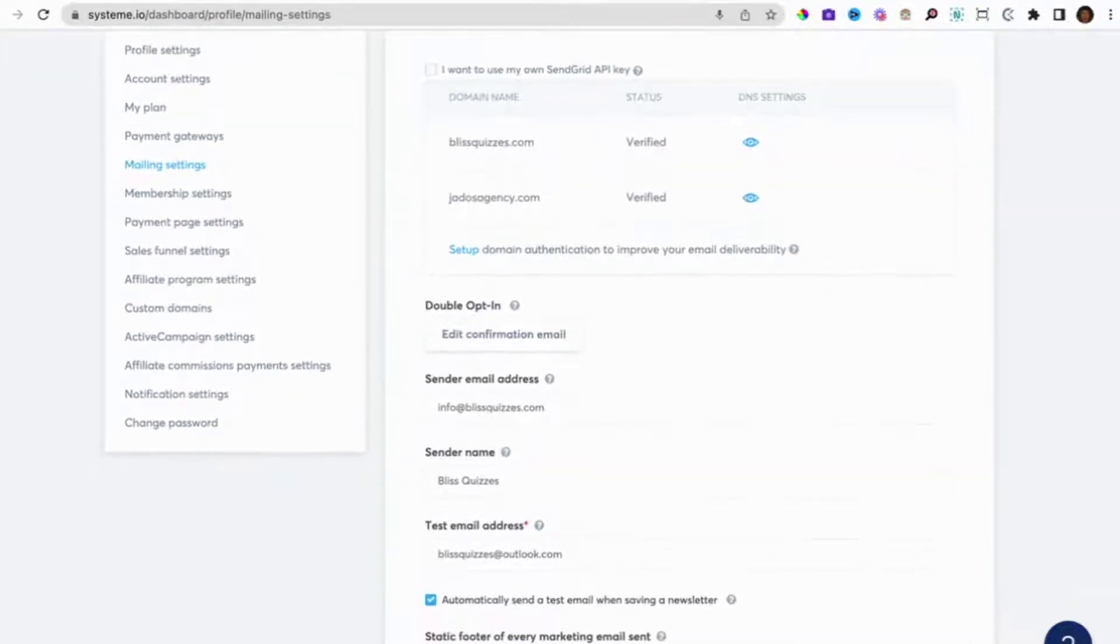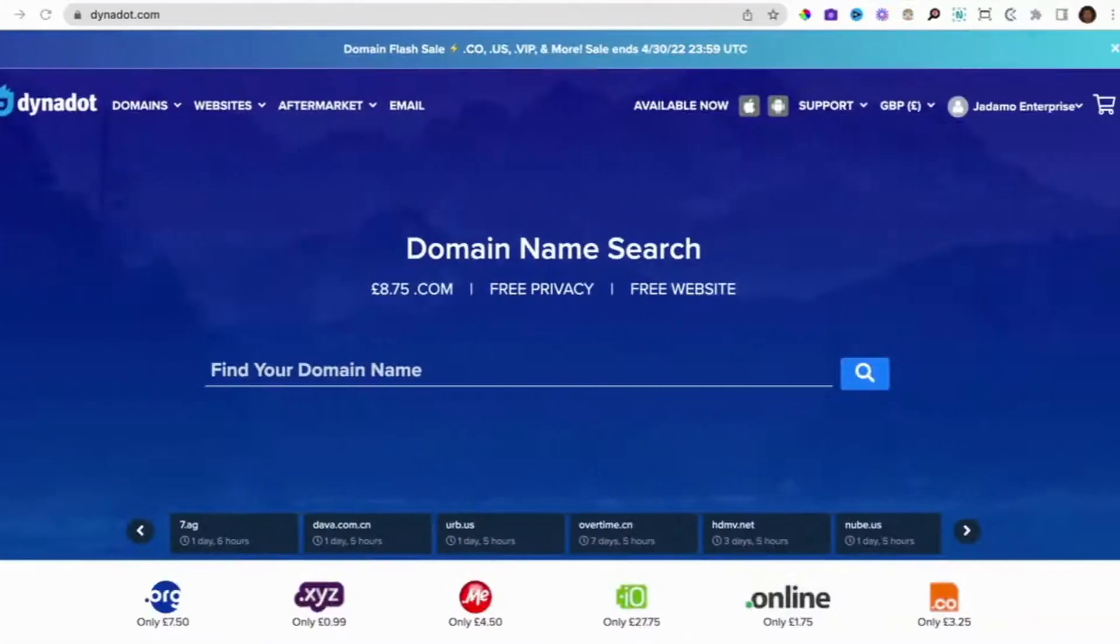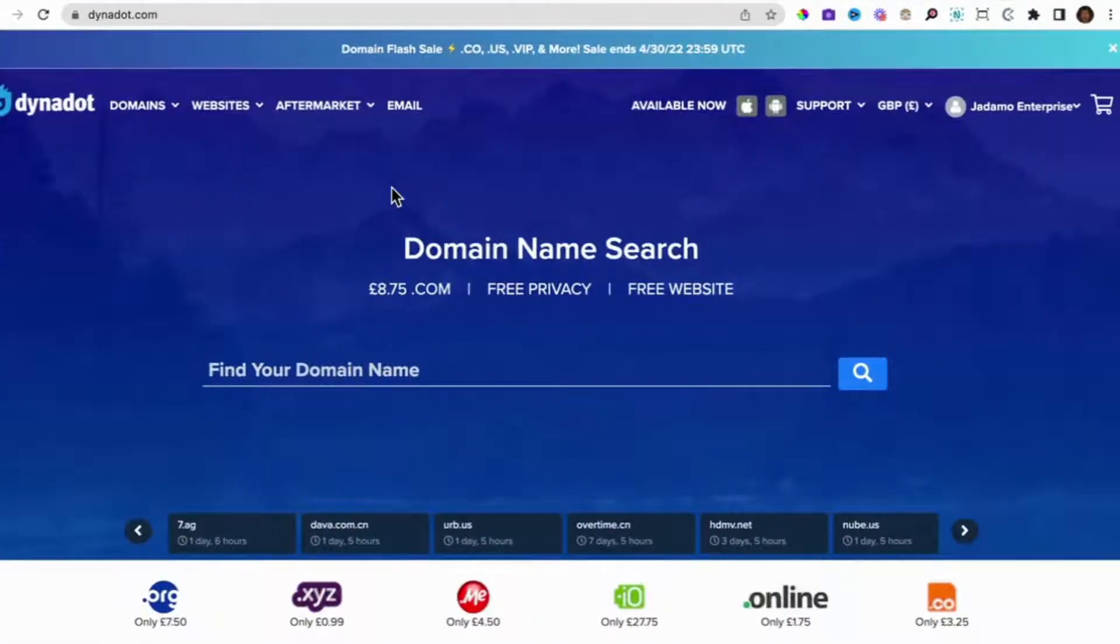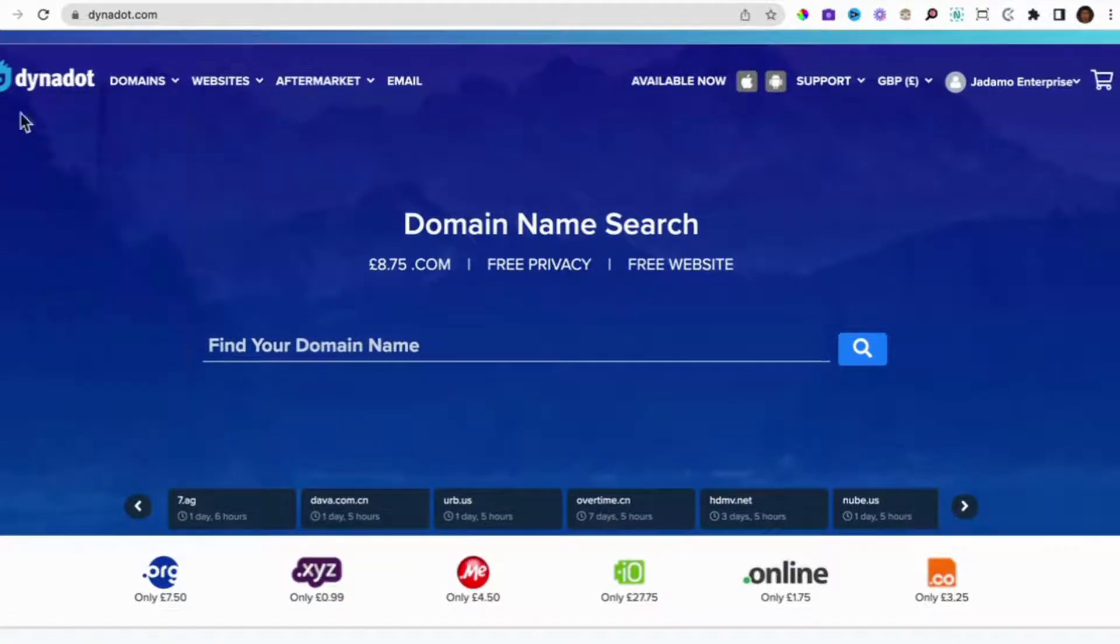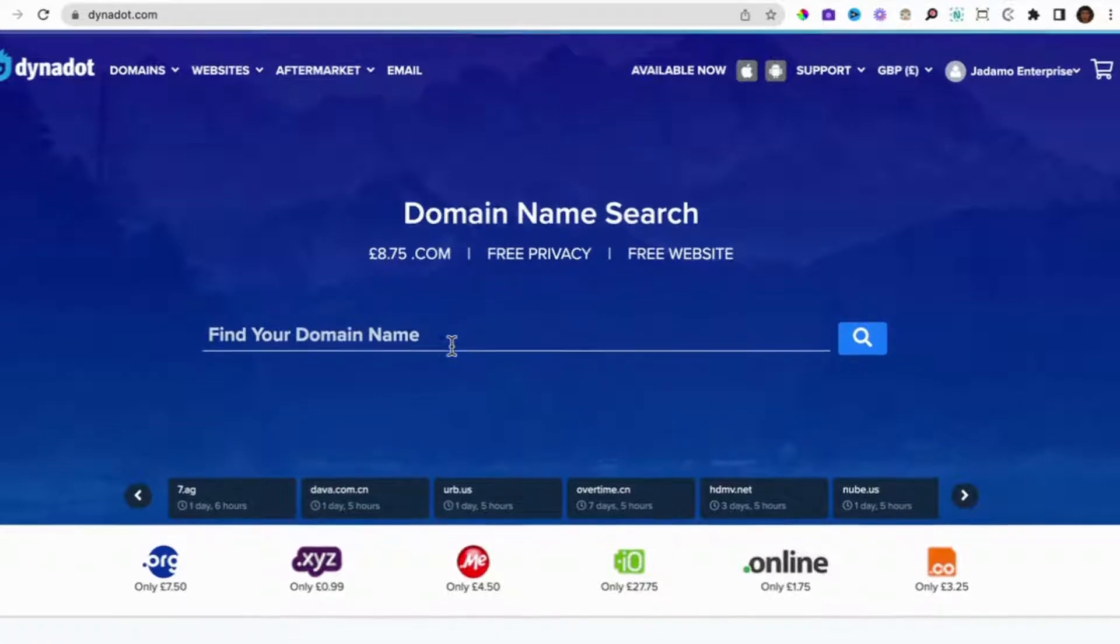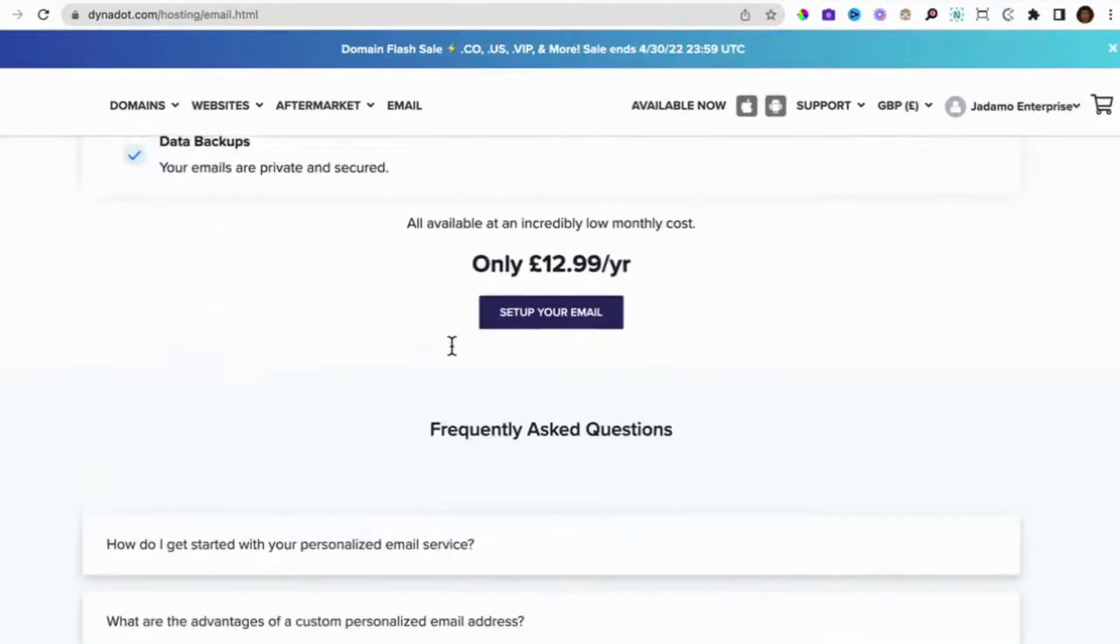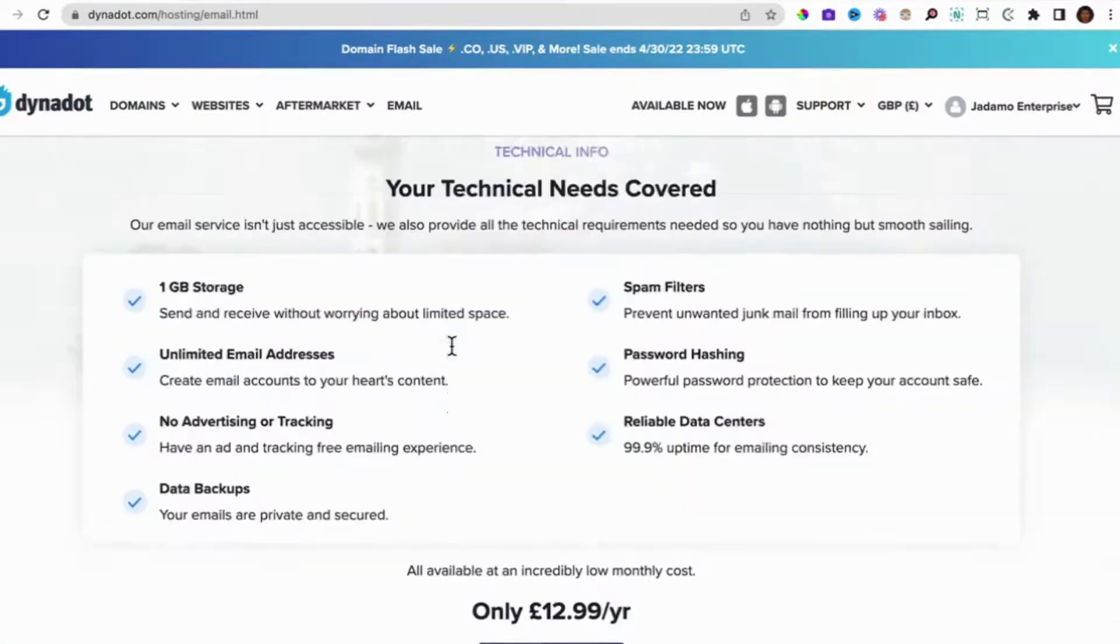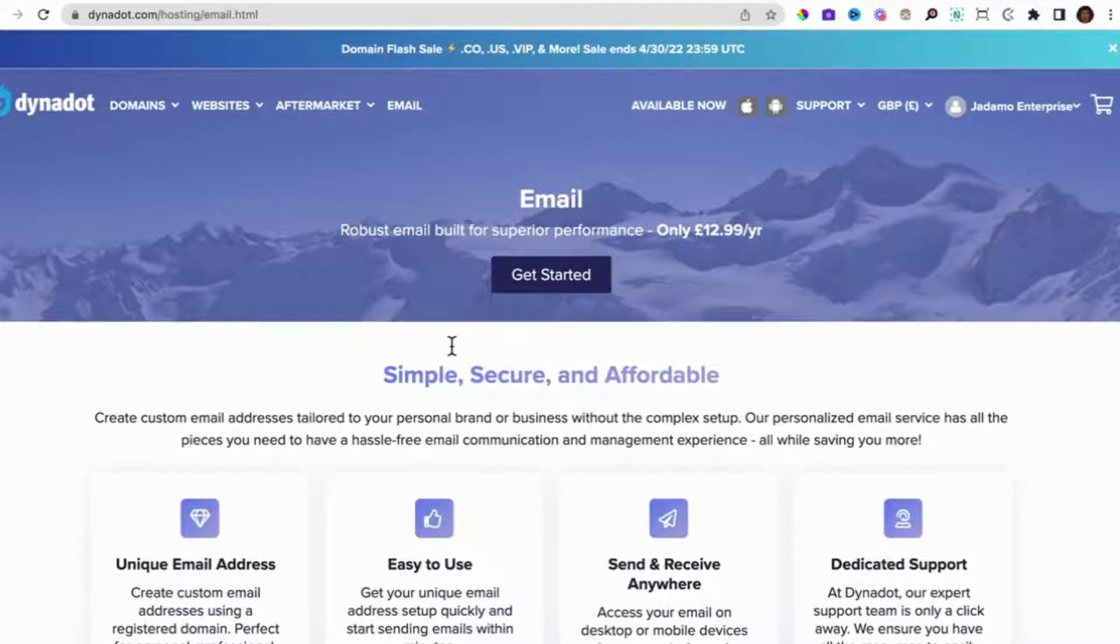So first things first, the prerequisite to do this is for you to have already bought a domain. So a domain, we use Dynadot.com, really good. That's where we get our domain. We also get our email services from Dynadot as well. Email is I think $12.99 a year.